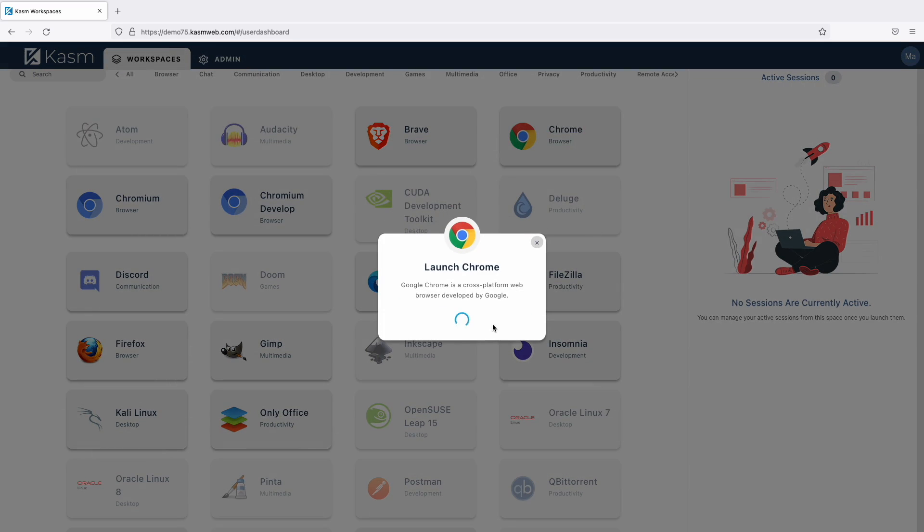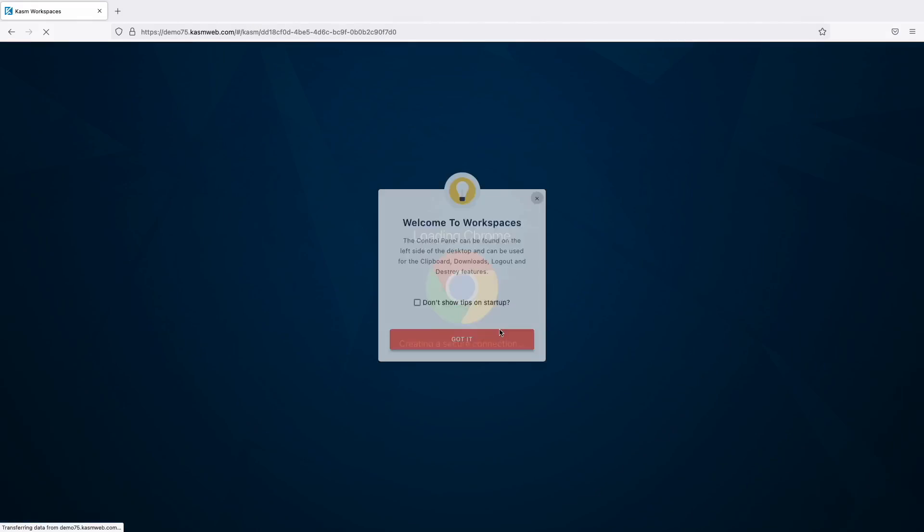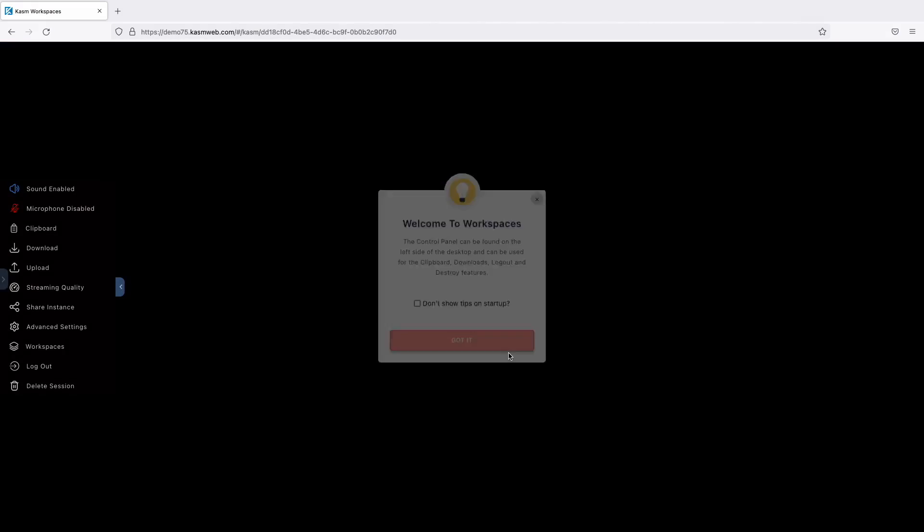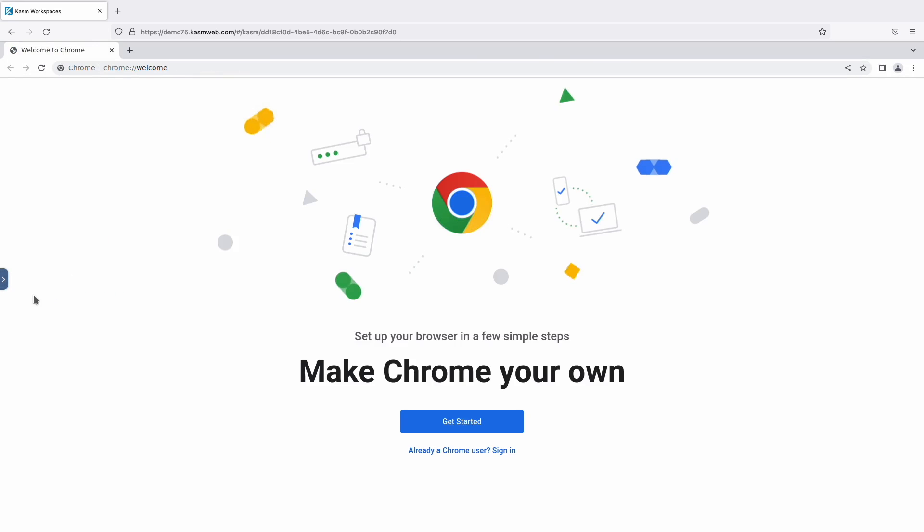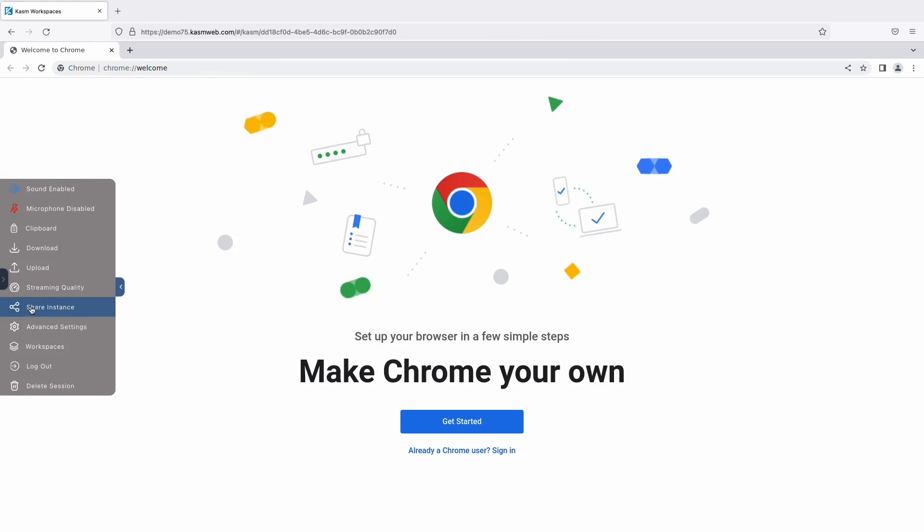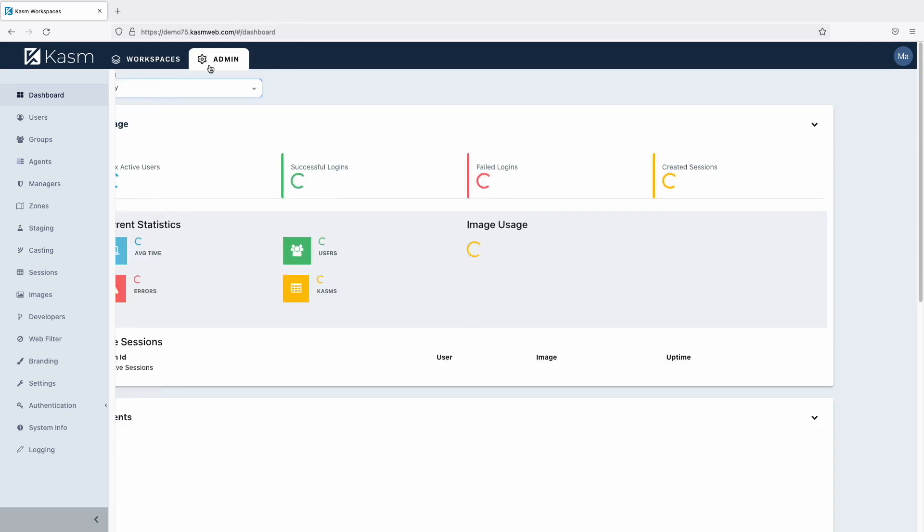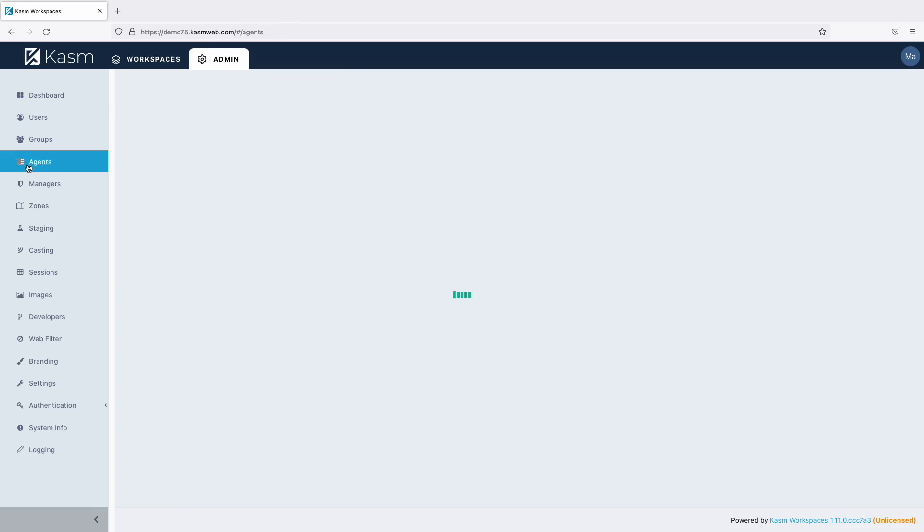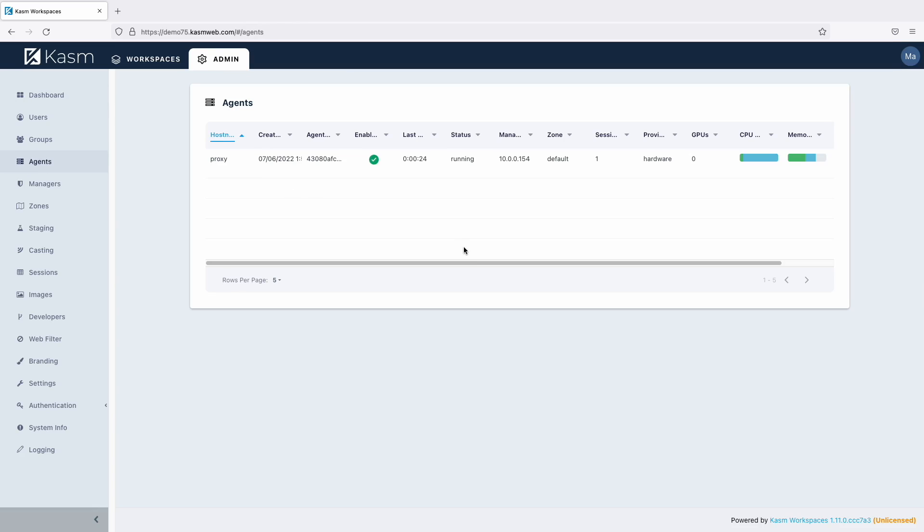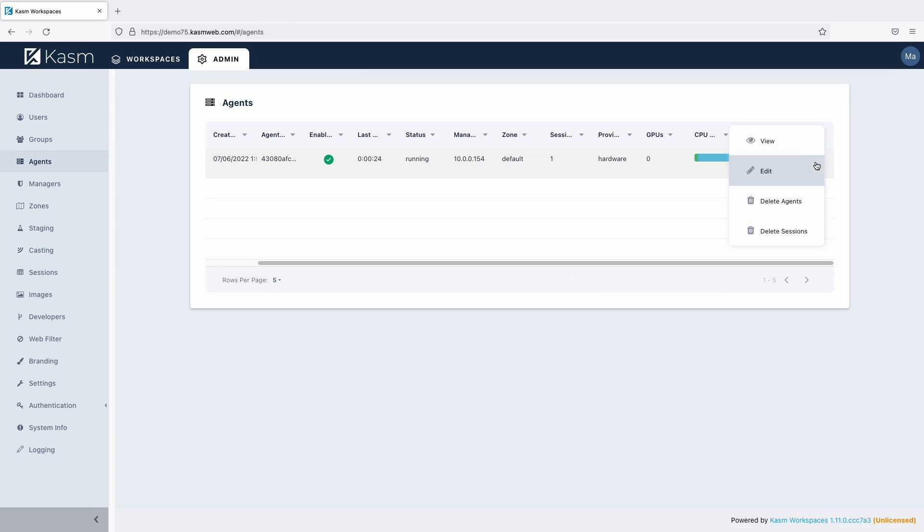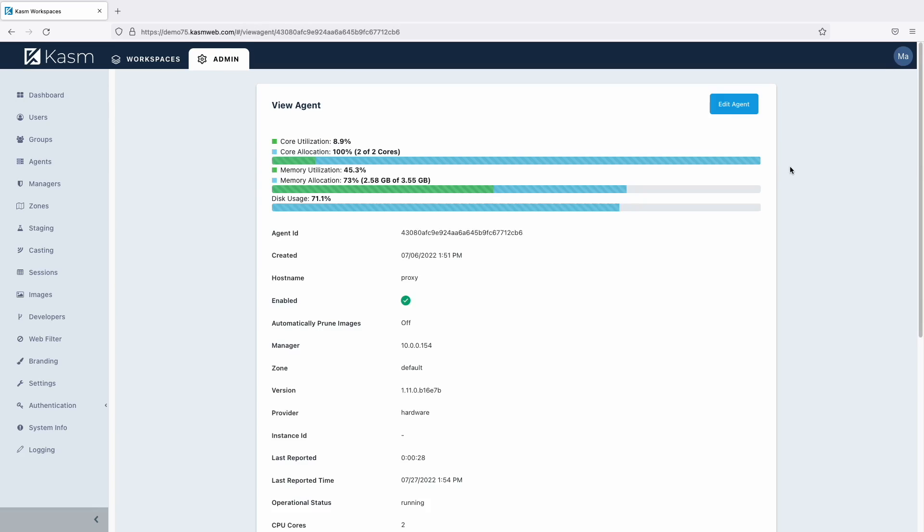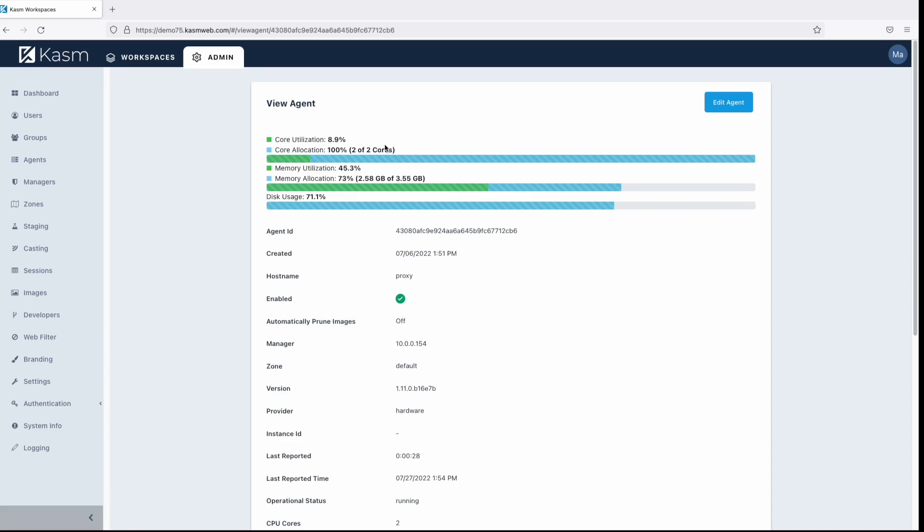Let's demonstrate the resource allocation by creating a session. If we go back and look at the agent, we'll be able to see how much resources are being used. The agent's view shows what resources have been allocated versus what resources are actually being used on the agent. Here you can see that 100% of the cores have been allocated, but only 9% of the cores are actually being used at the moment.